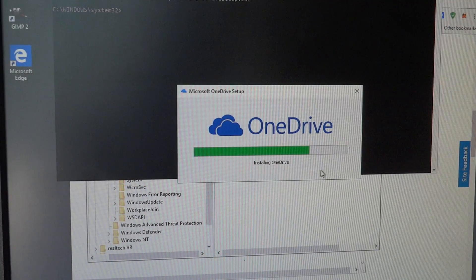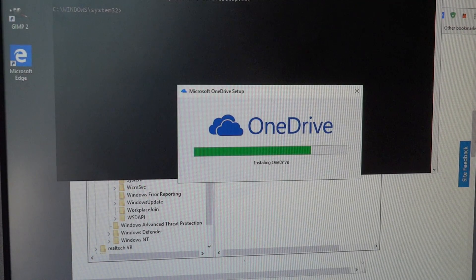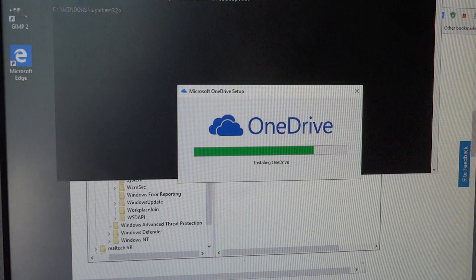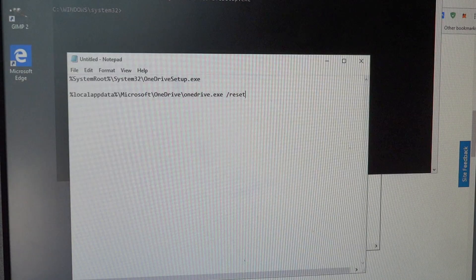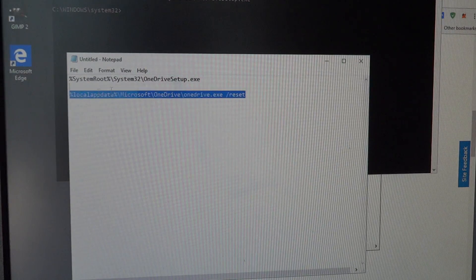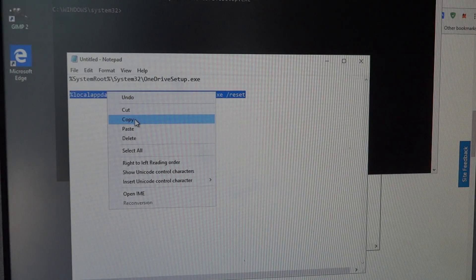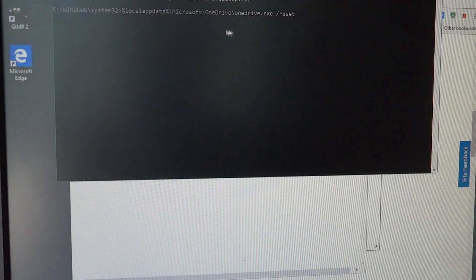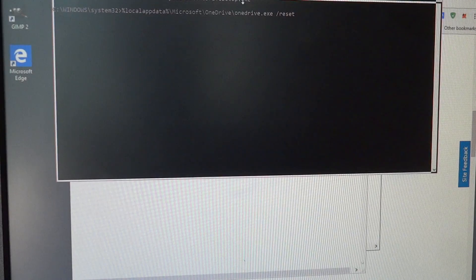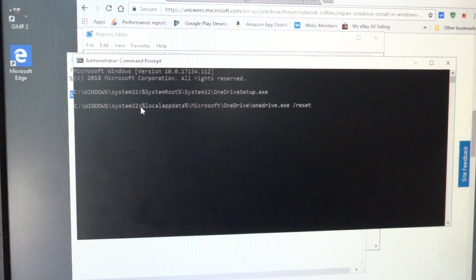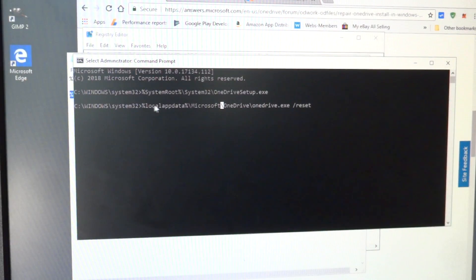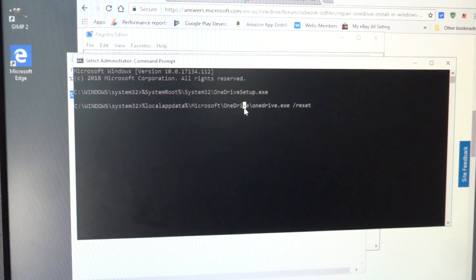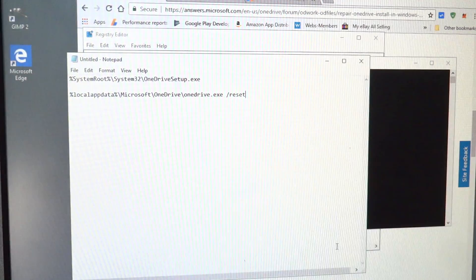One thing after I got it installed, I actually did reinstall it. You can also try just running this reset command. I'm not going to run it now because it's not installed yet, but it doesn't take any time at all: Local app data, Microsoft OneDrive, OneDrive.exe slash reset. I'll leave all these commands in the description if you want to check it out.